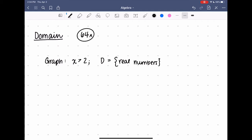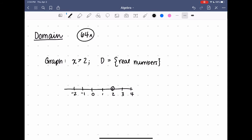For example, they want me to graph the inequality x is greater than two, and they are telling me that my domain is all real numbers. So I know that x is greater than two. I'm going to put my circle here, but I'm not going to fill it in because it's not equal to two — it's greater than. And they told me it's going to be all real numbers, so I can let this arrow cover all real numbers that are greater than two.